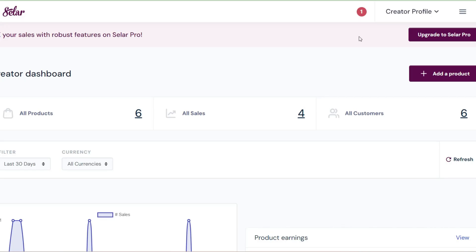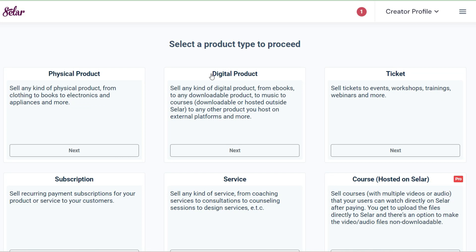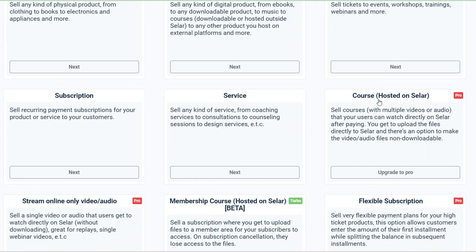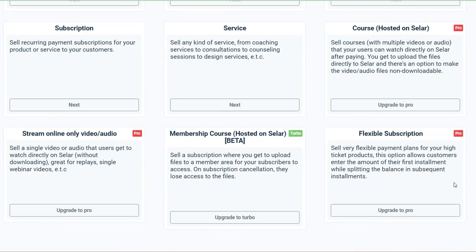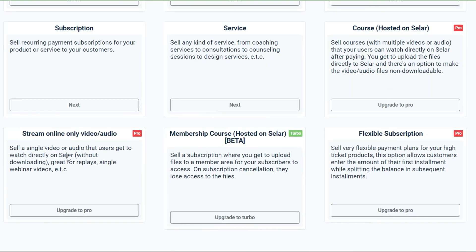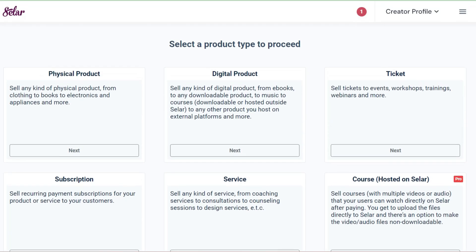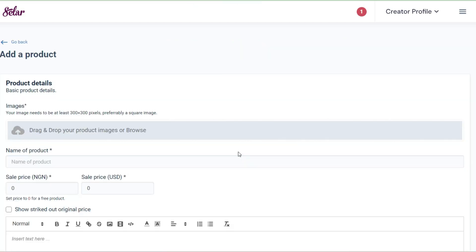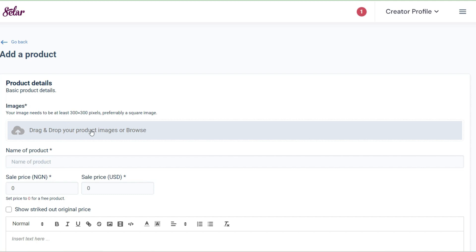Once you're in, go to your dashboard and click on 'Add Product.' From the Add Product section you'll see different options: physical product, digital product, tickets, course, service, subscription, and flexible subscription. We're going to use the digital product option, so click on that to proceed to the next section.